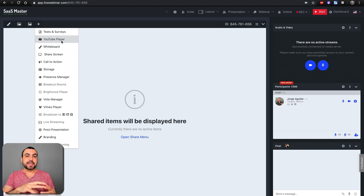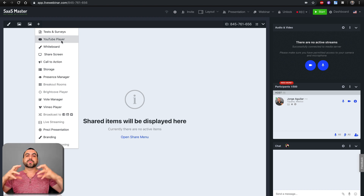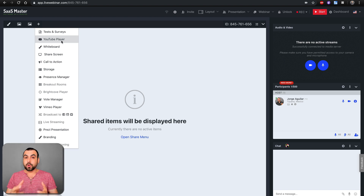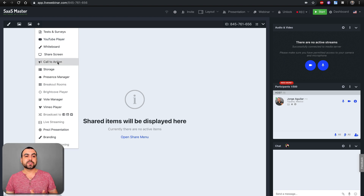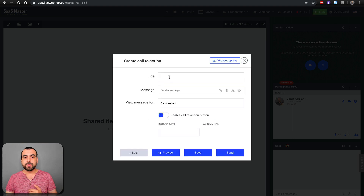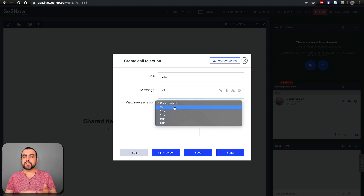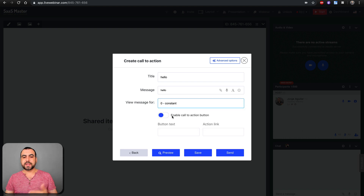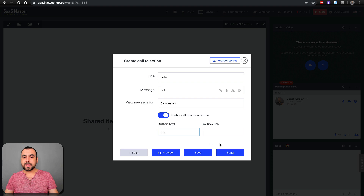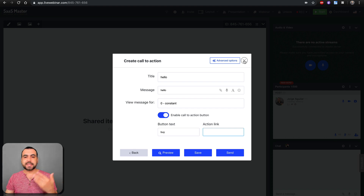As I mentioned at the beginning, Live Webinar is so well thought out — you have so many options for presenting a really good webinar or meeting. You can create call to actions. For example, create a new one, add a message like 'hello,' set how long it displays, enable a call to action button labeled 'buy,' and if you're talking about a product you can send them straight to that link.